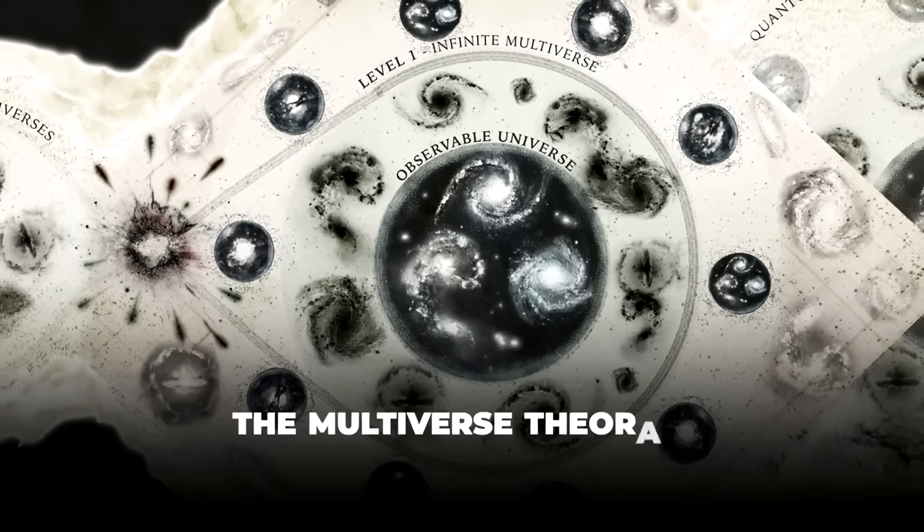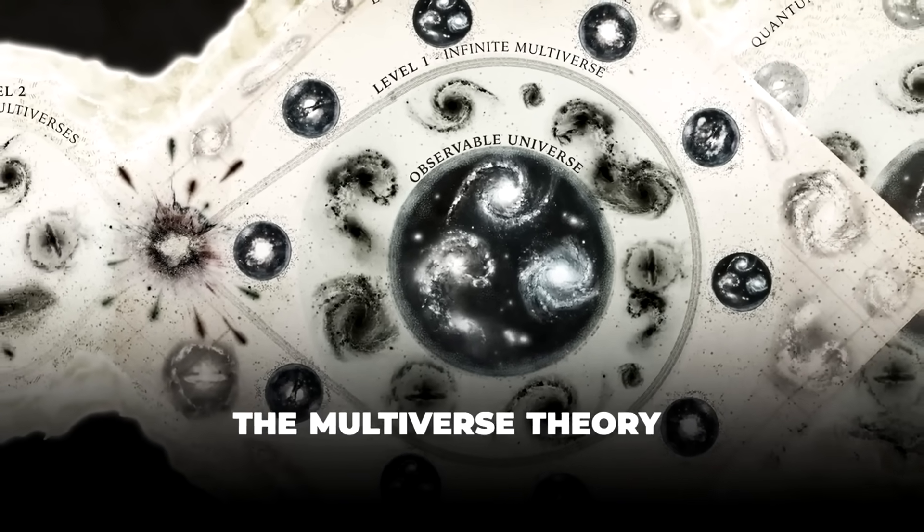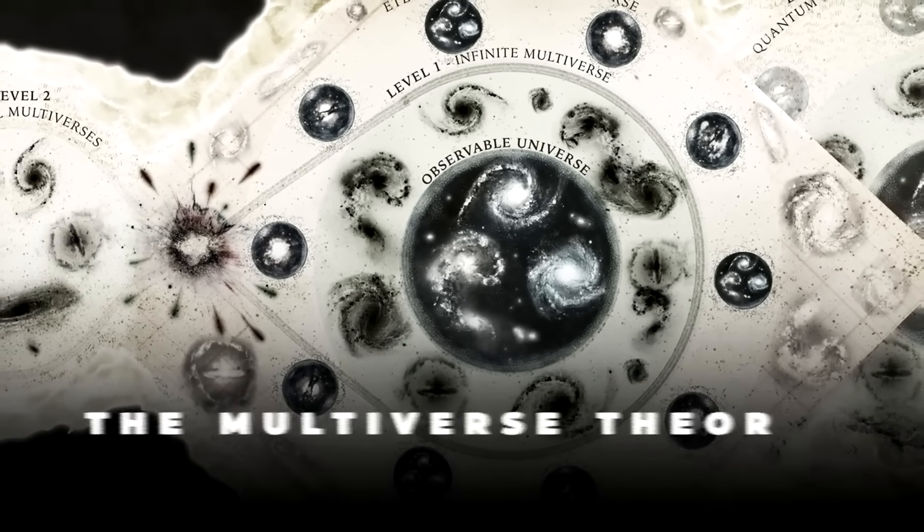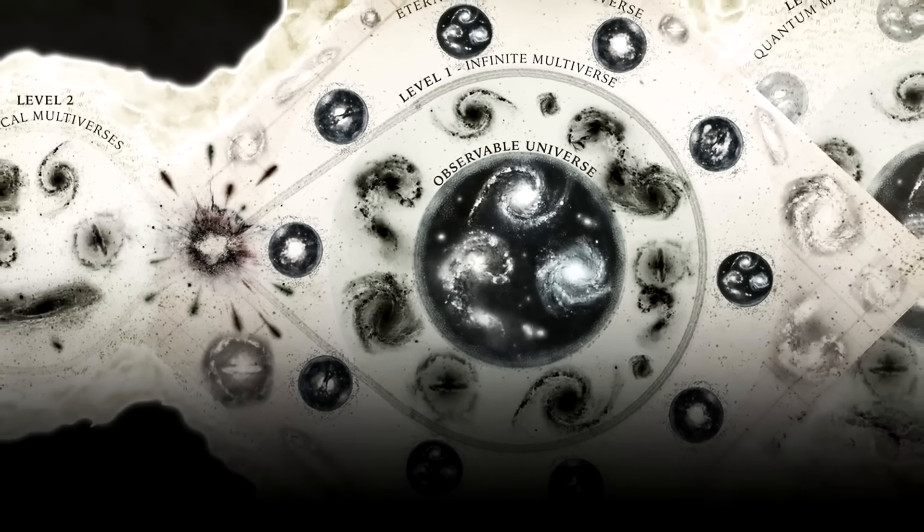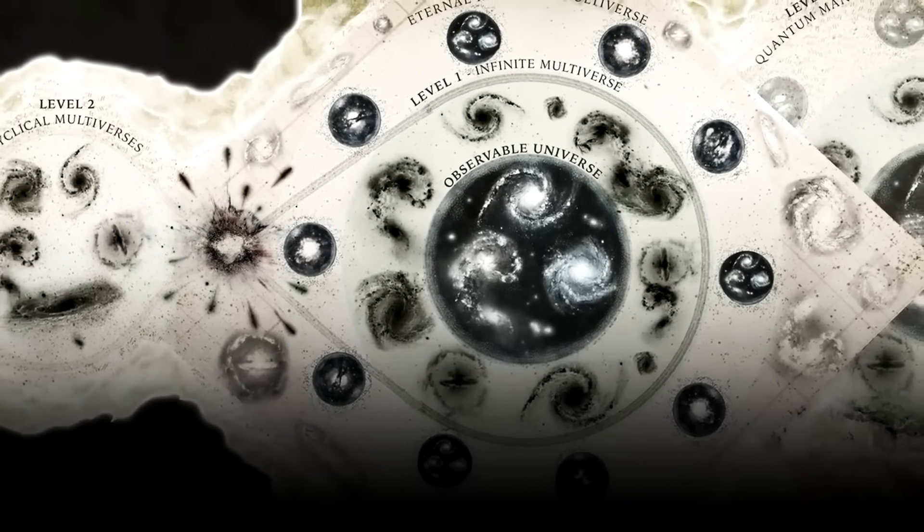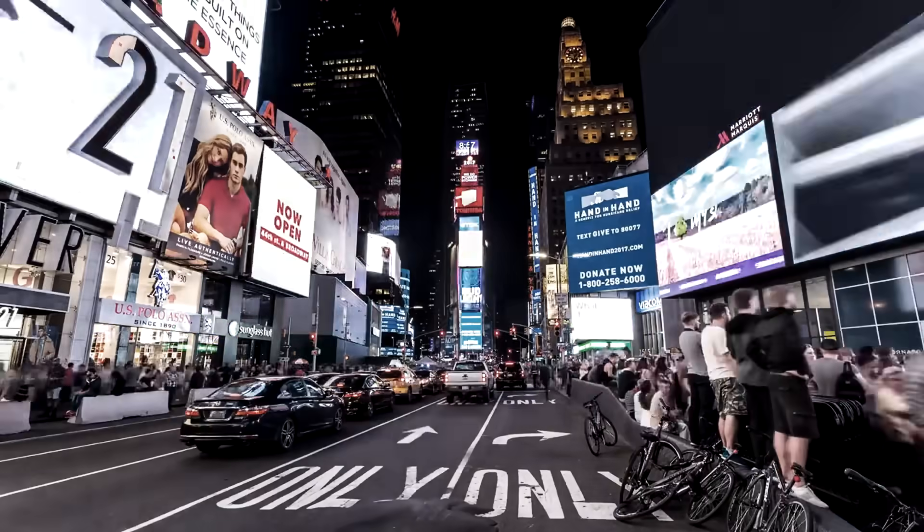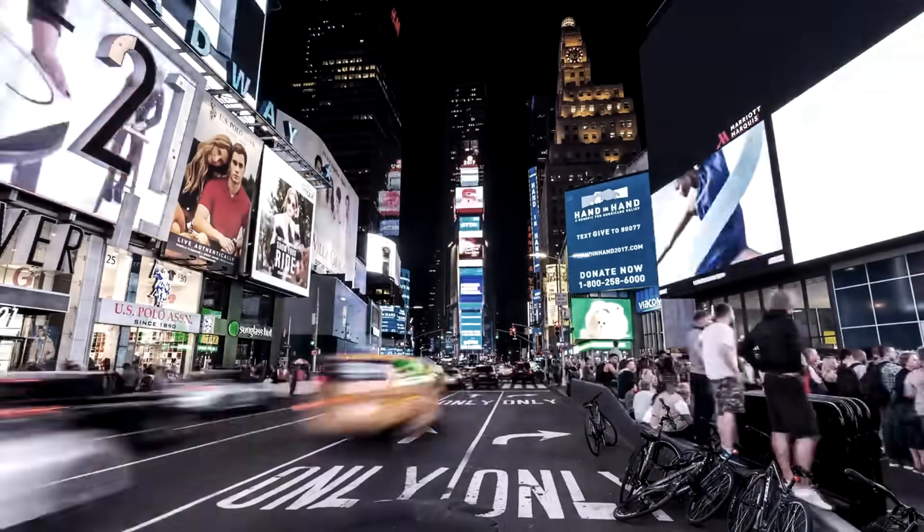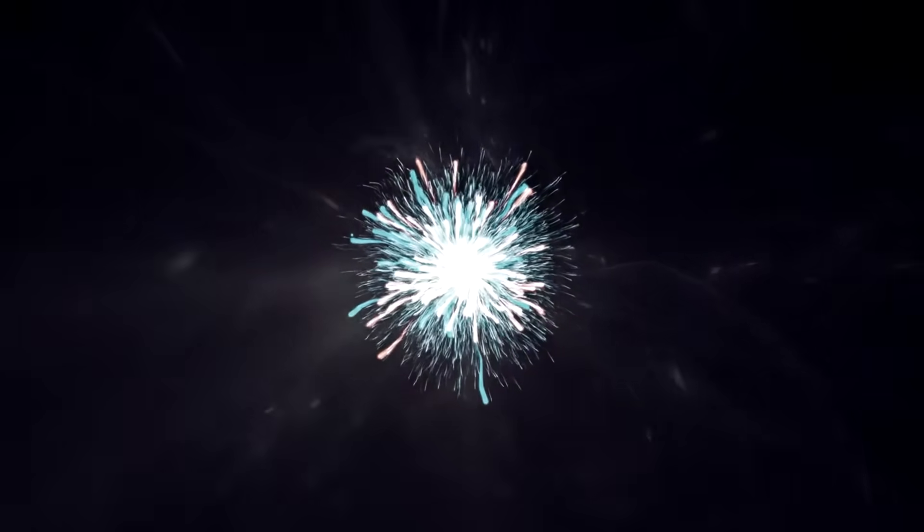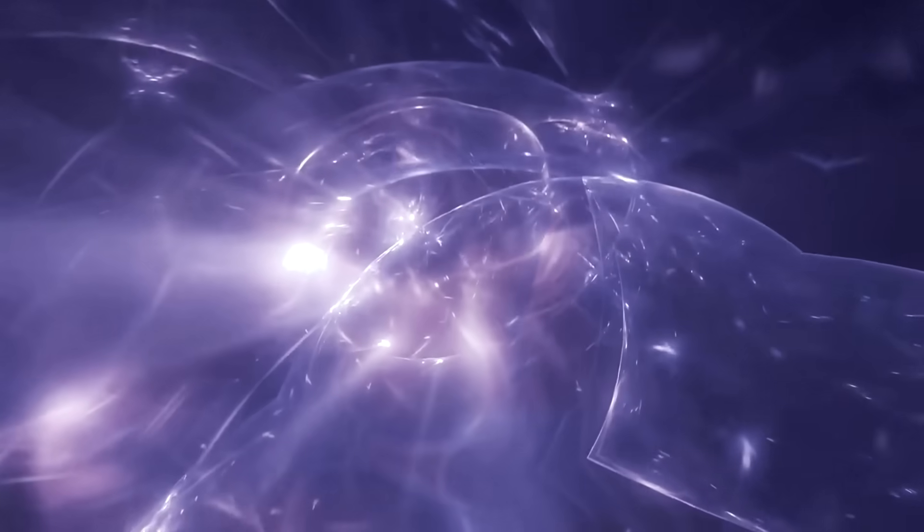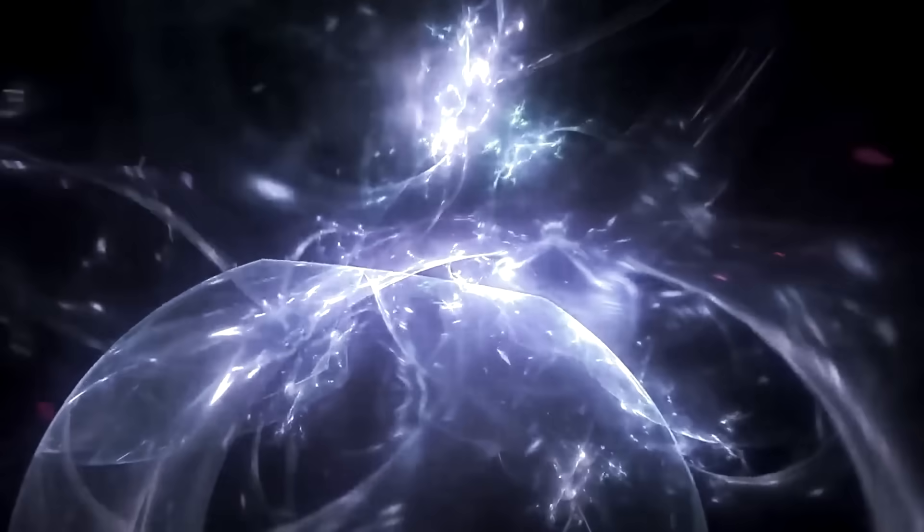There are theories in physics, like the multiverse theory, that claim there are countless other universes out there. With the infinite number of possible paths our reality can go down, an entirely new universe may be created to explore each of these possibilities.